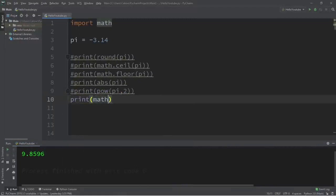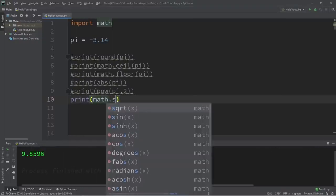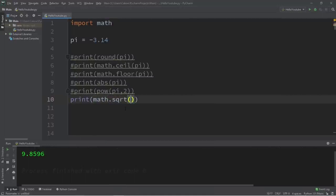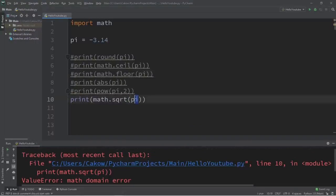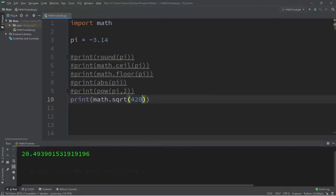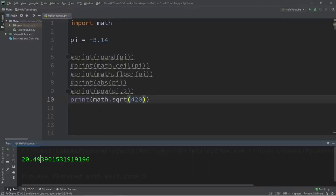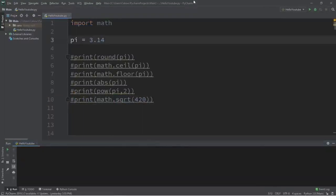Next we have square root, located within the math module: 'math.sqrt', short for square root. Since pi was made negative we can't pass it in, so let's use a different number like 420. The square root of 420 is 20.4 and some change. That is the square root function.